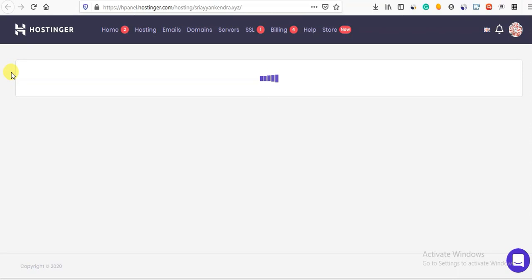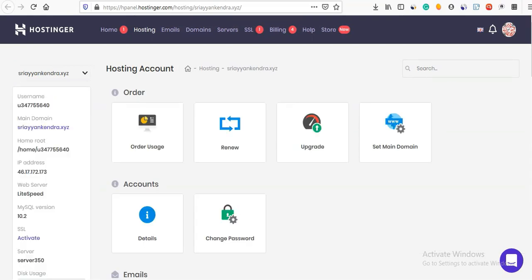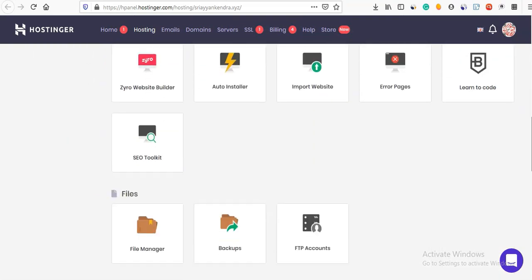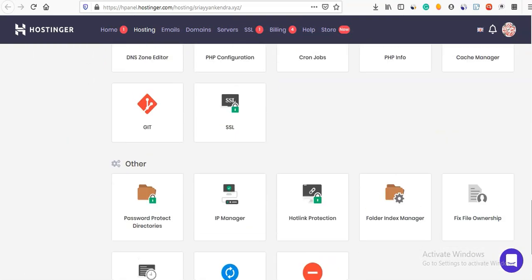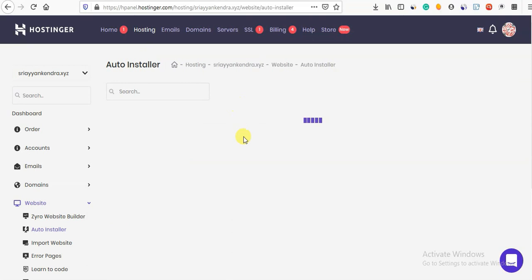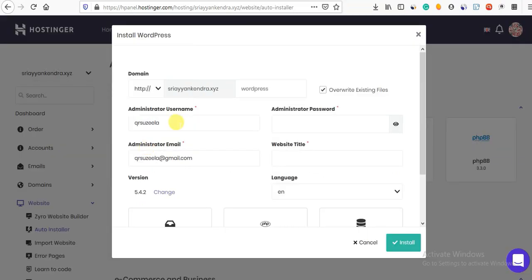Now we will connect the domain. If you want to choose the second, business, or third plan, you can go directly. If you want to connect and there is any problem, go to the website and click WordPress. Select the WordPress page and click the Auto Installer.